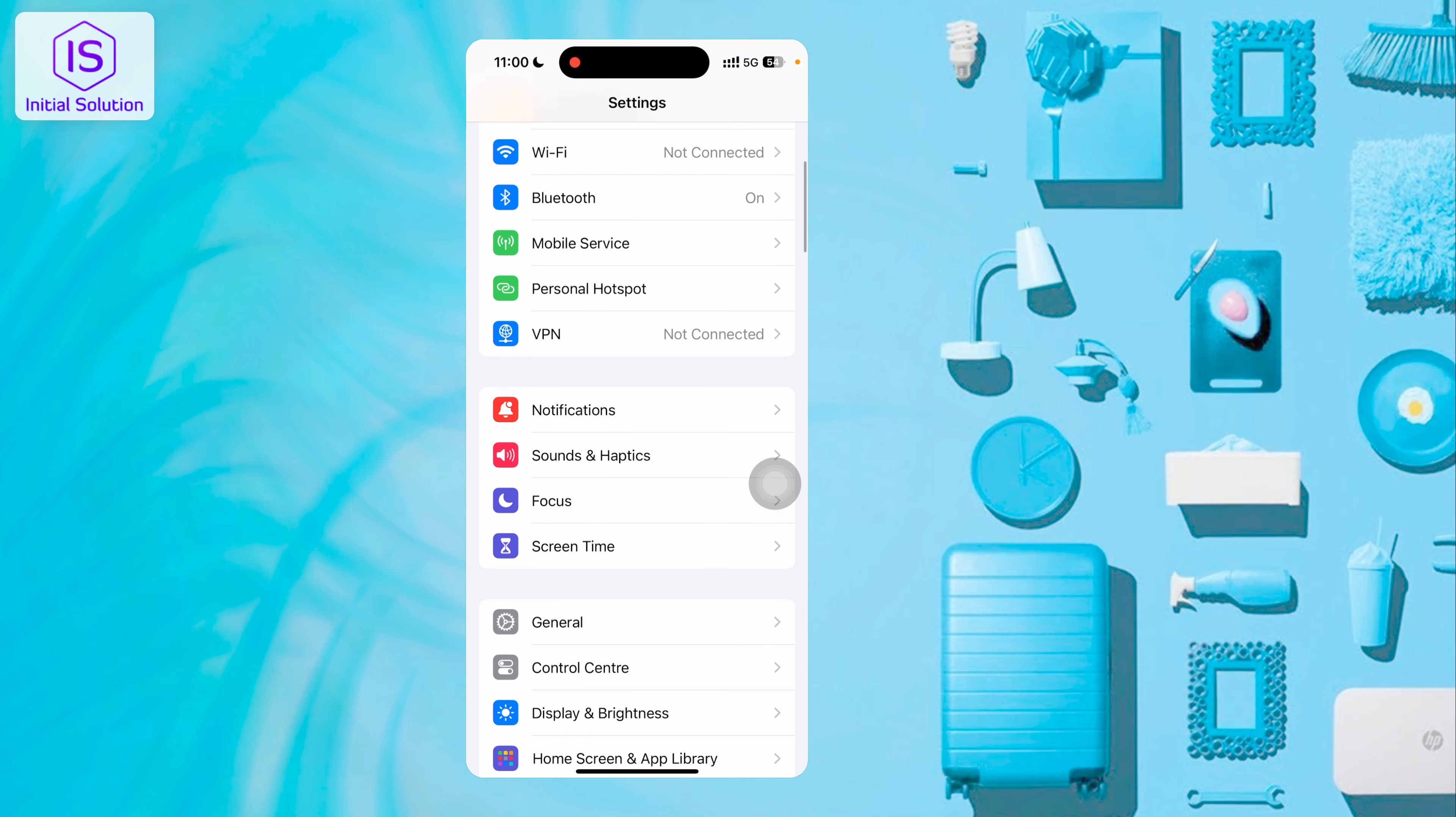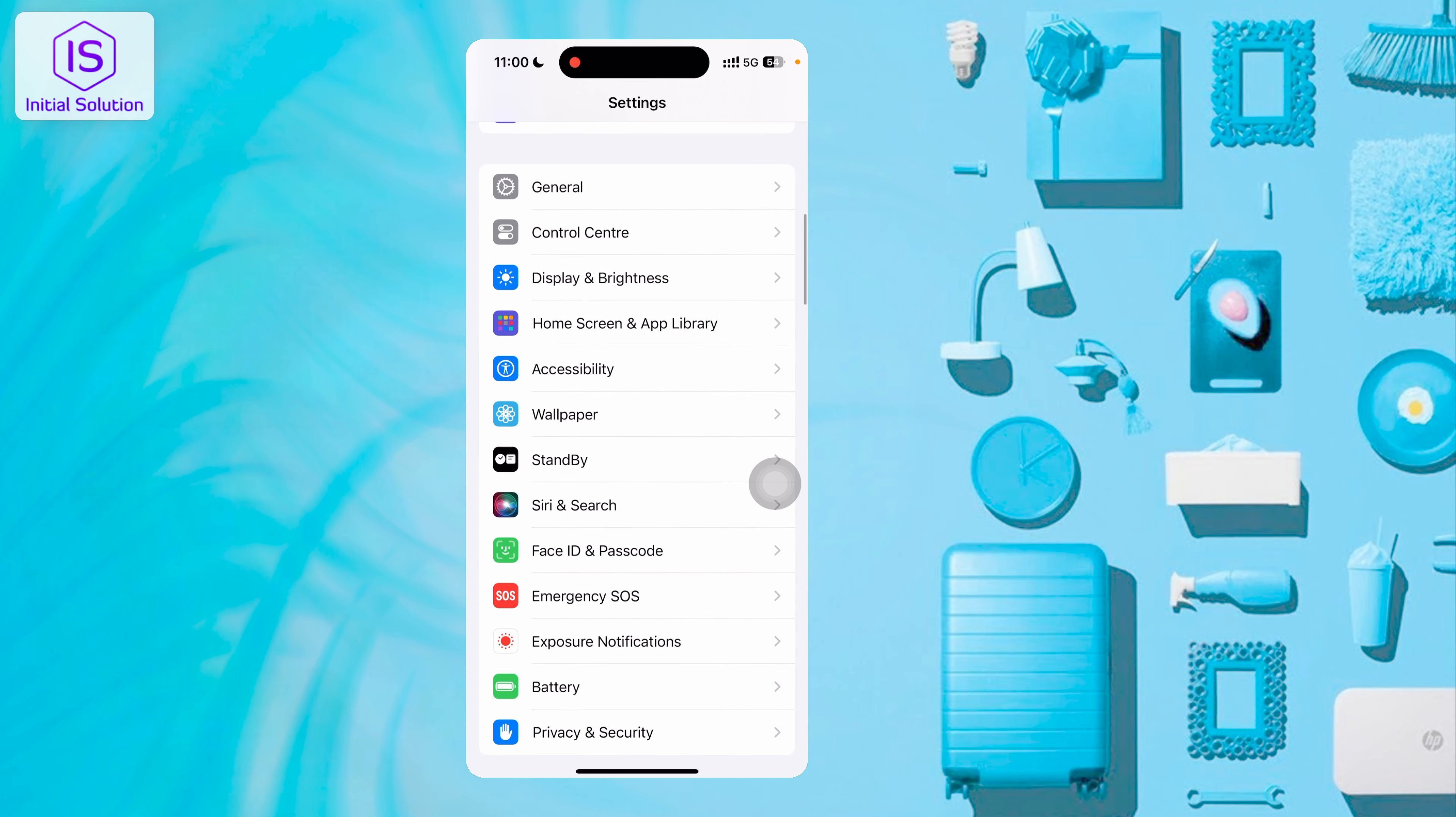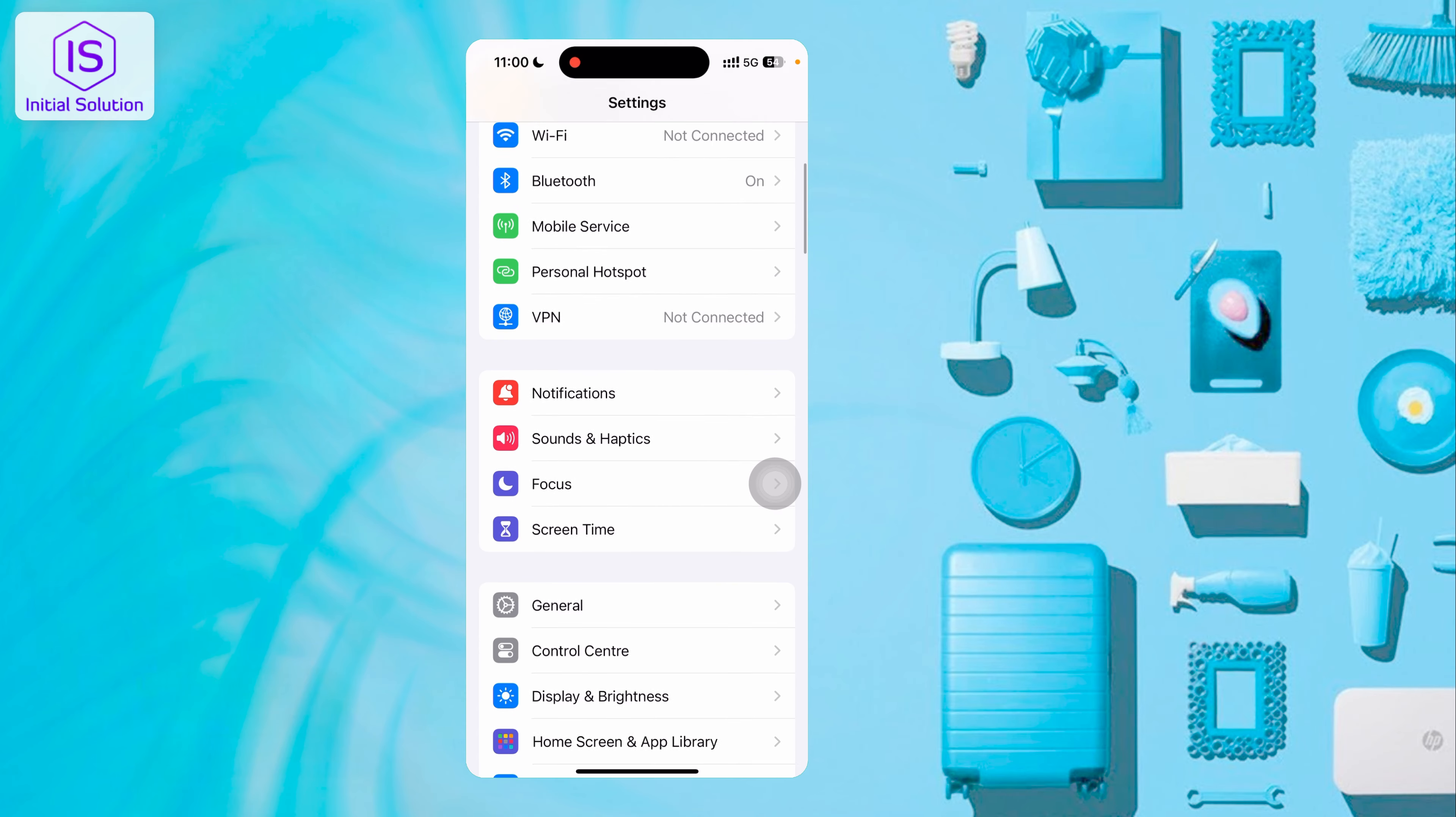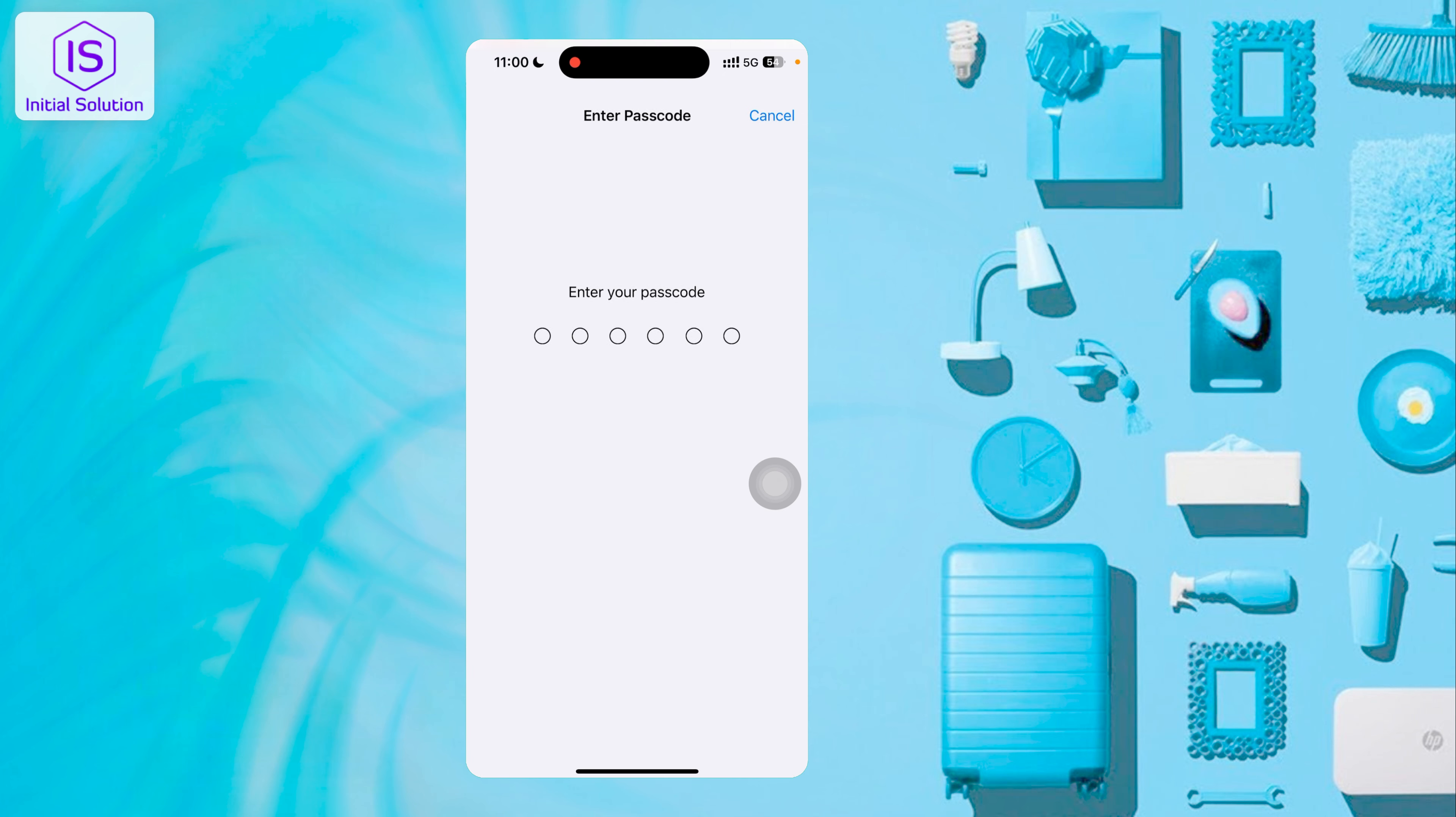If you want to change your passcode, scroll down a little bit until you see Face ID and Passcode. Alright, then just tap here.